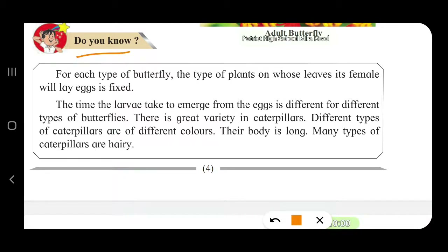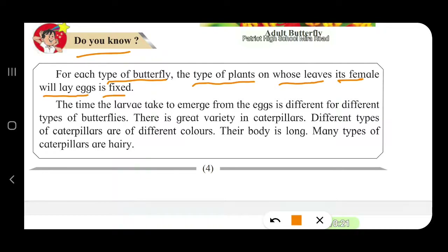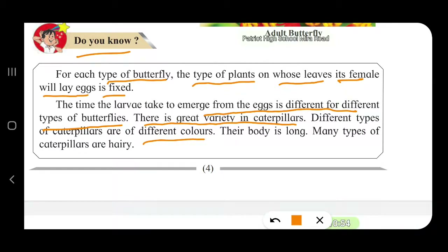For each type of butterfly, the type of plant on whose leaves the female lays eggs is fixed. The monarch butterfly will lay eggs on a different plant from other butterflies. Also, the time the larva takes to emerge from its egg is different for different types of butterflies. There is a great variety in caterpillars — different colors, long bodies, and many types are hairy.